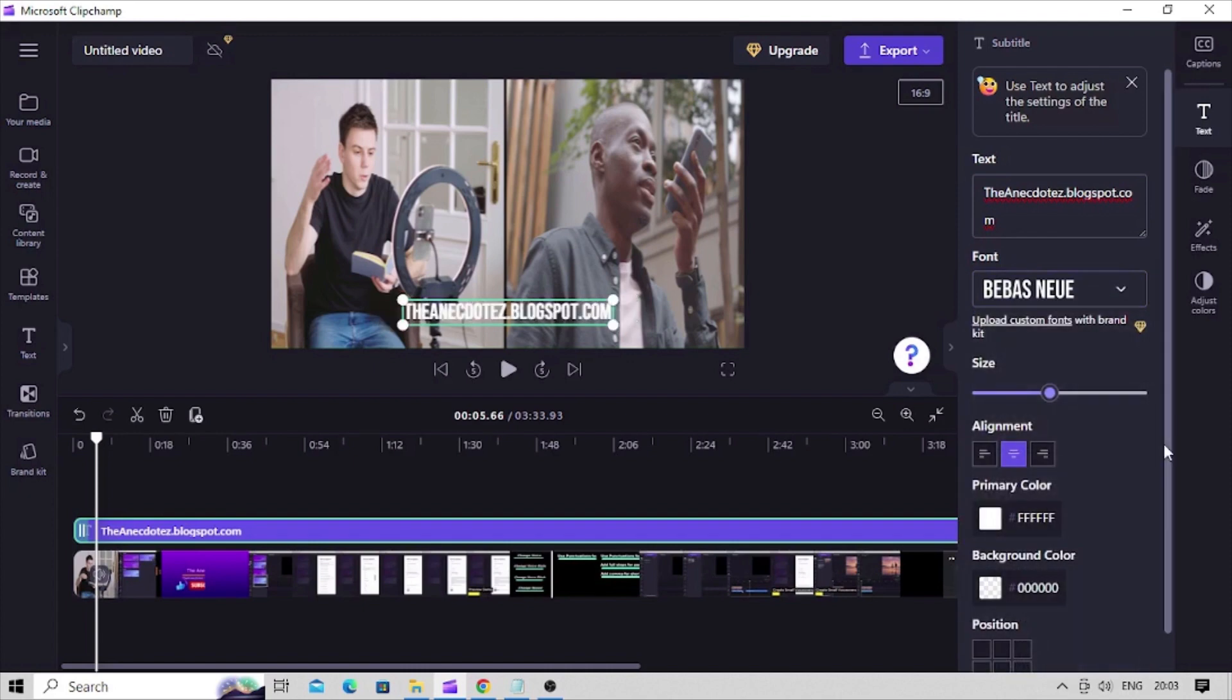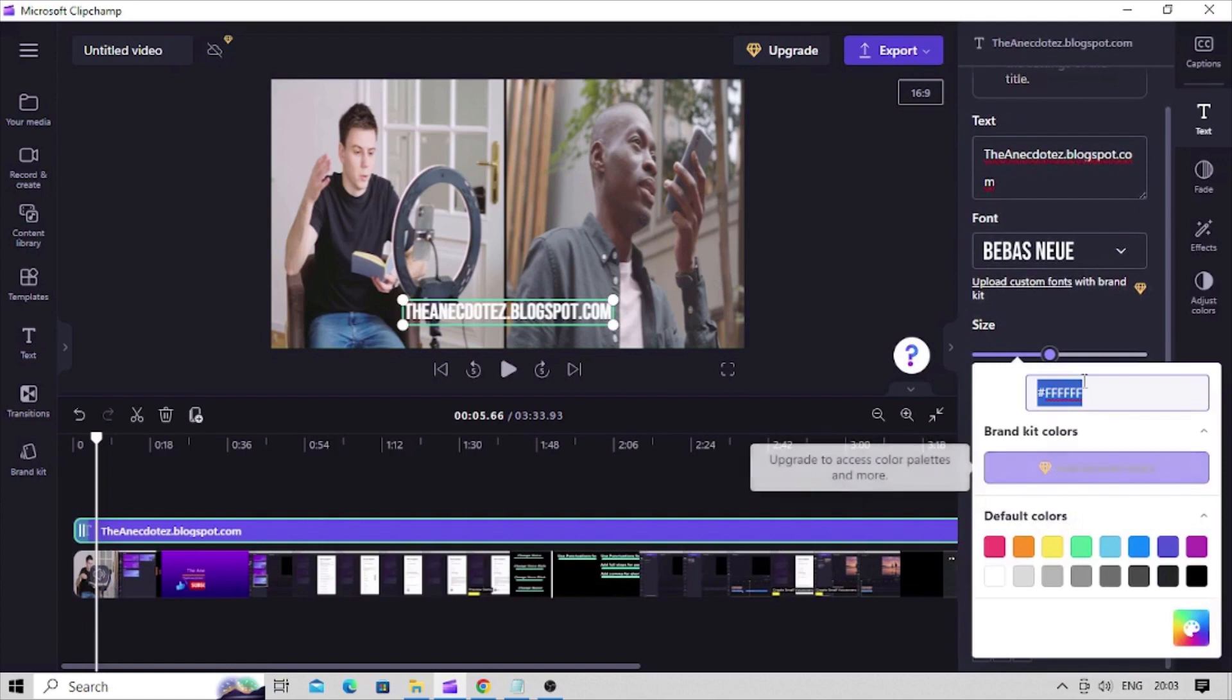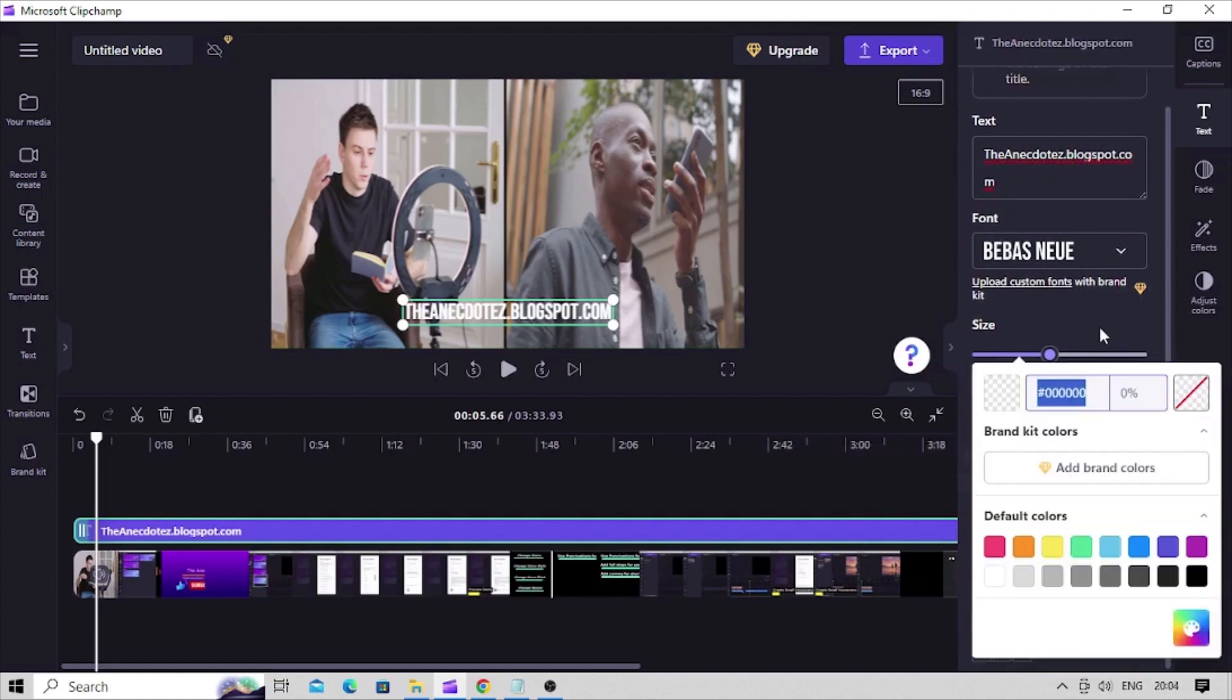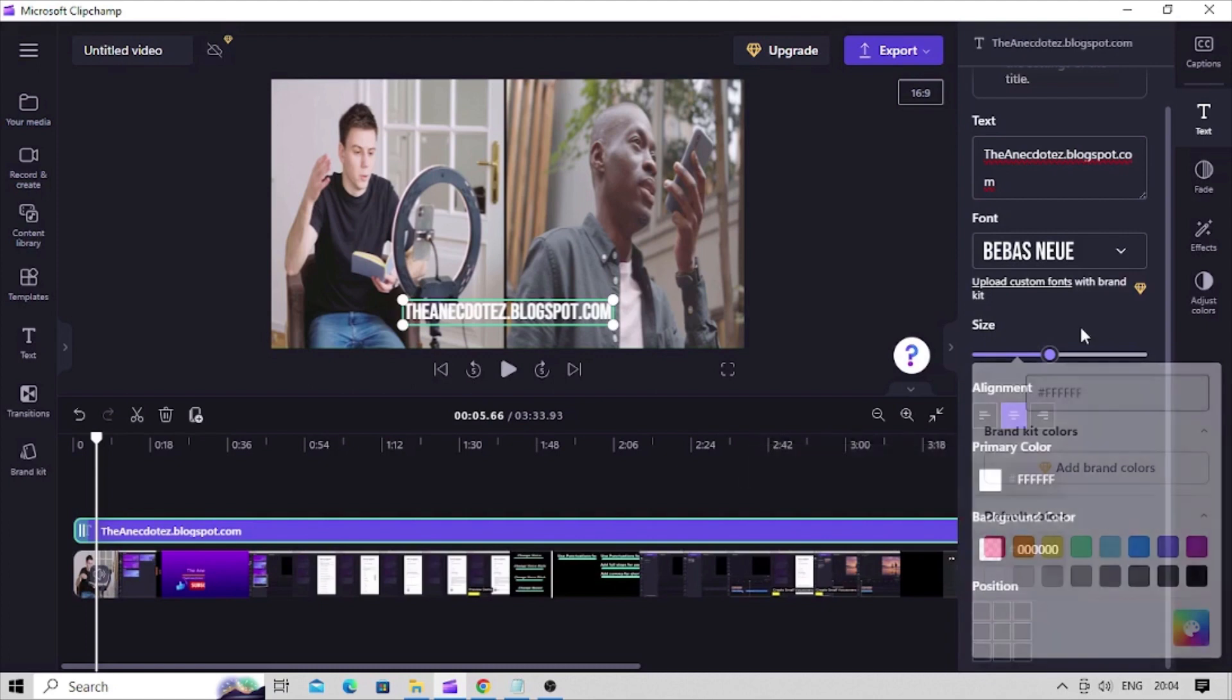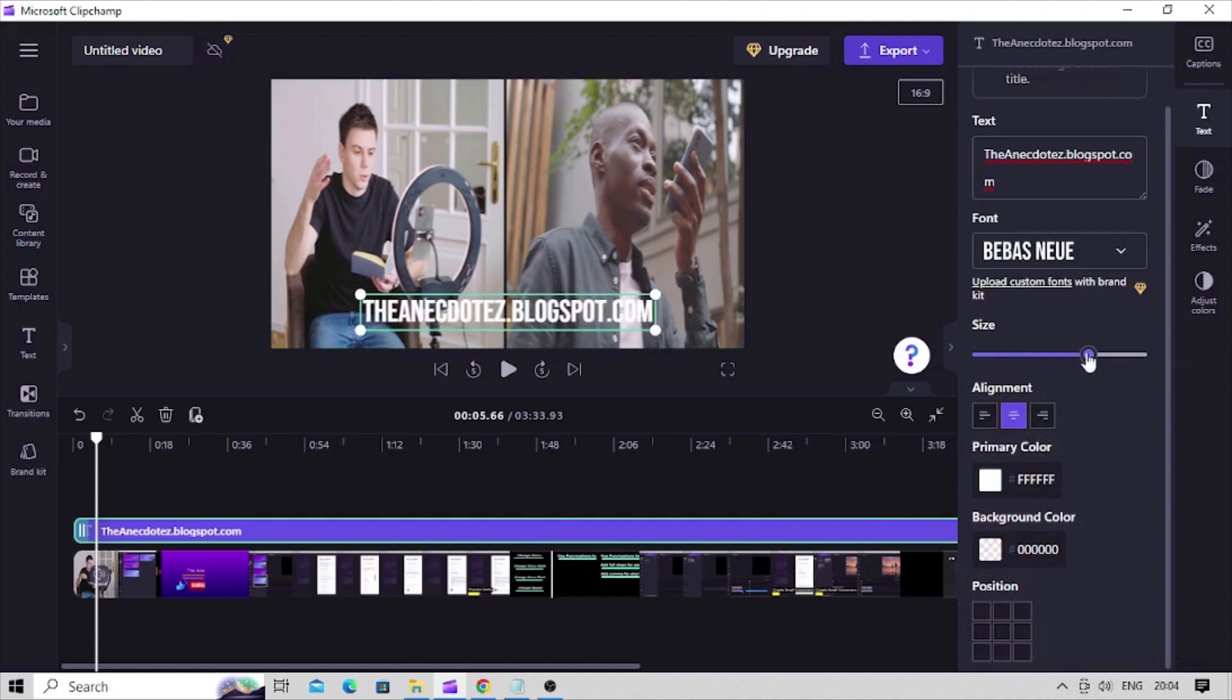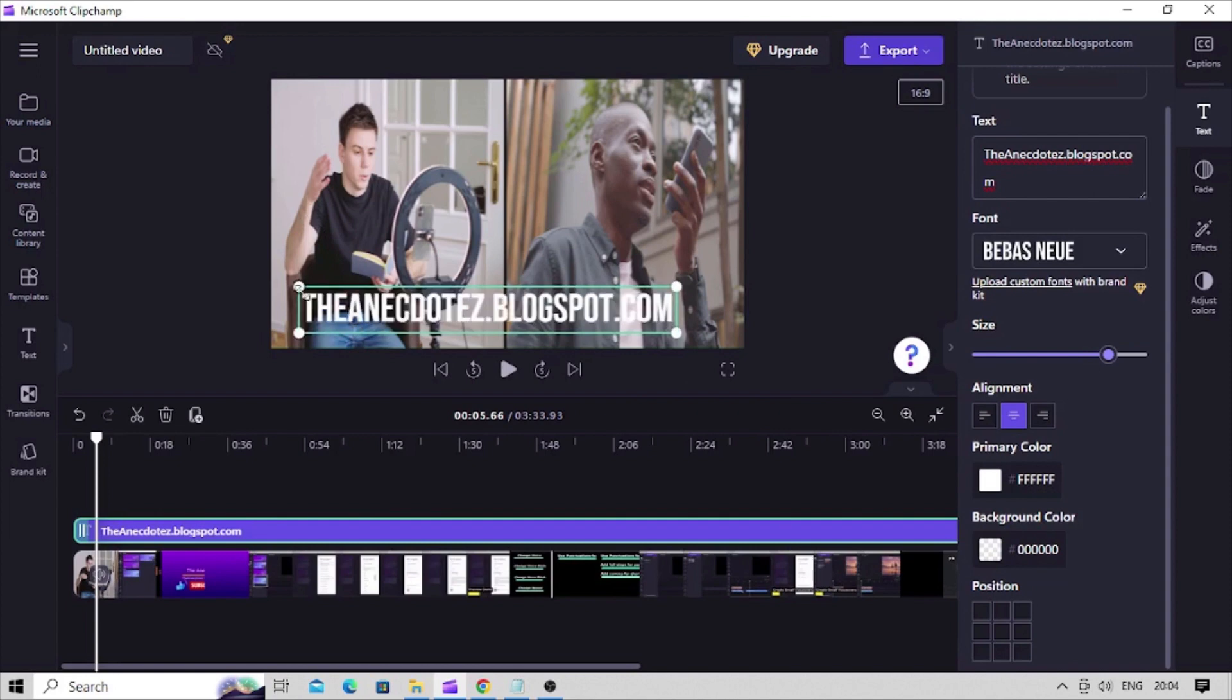You can also change the text color and background color with these color controls. For watermarking purpose we'll keep it white. Using this size slider control resize the text as required. You can also directly click and drag the corner of text element to change its size.